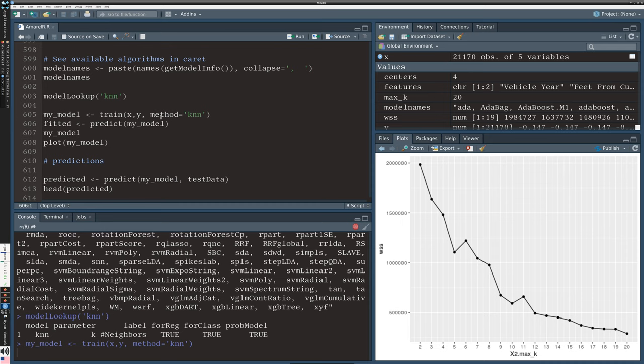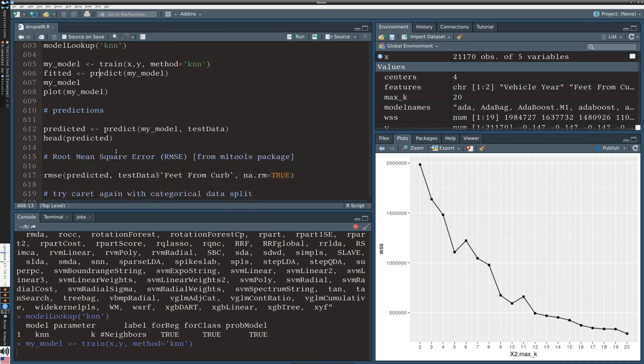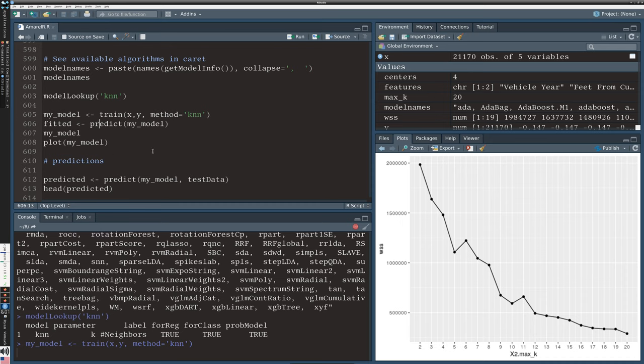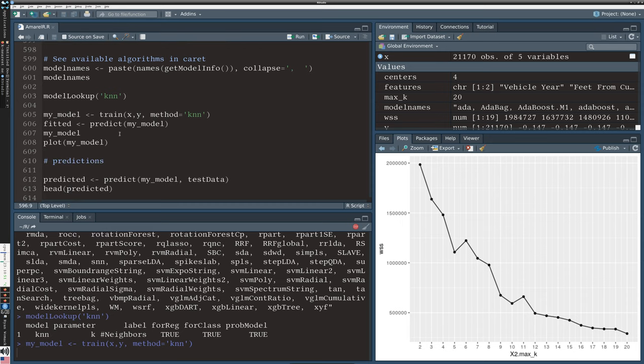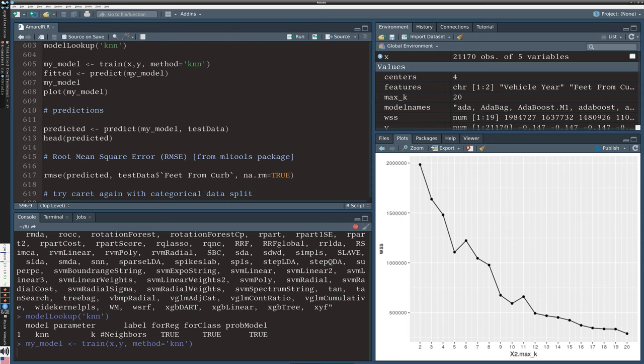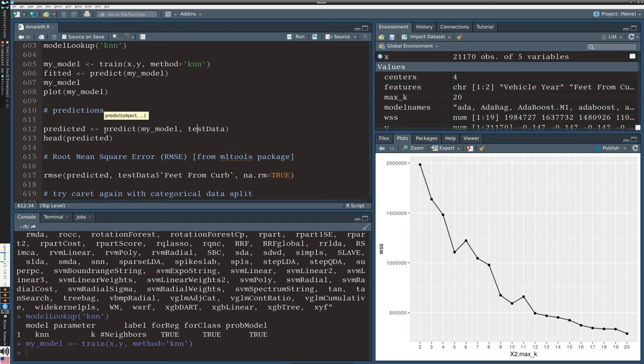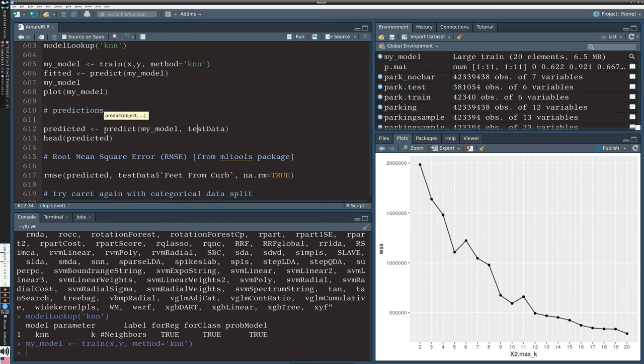I'm going to generate the model, then use the predict function to generate the predicted values, and finally plot the model. This is being trained against the training data set. Once we have those predictions we will compare it to the test data coming up in line 612. Our model has completed its run - a large train of 20 elements, 6.5 megabytes.